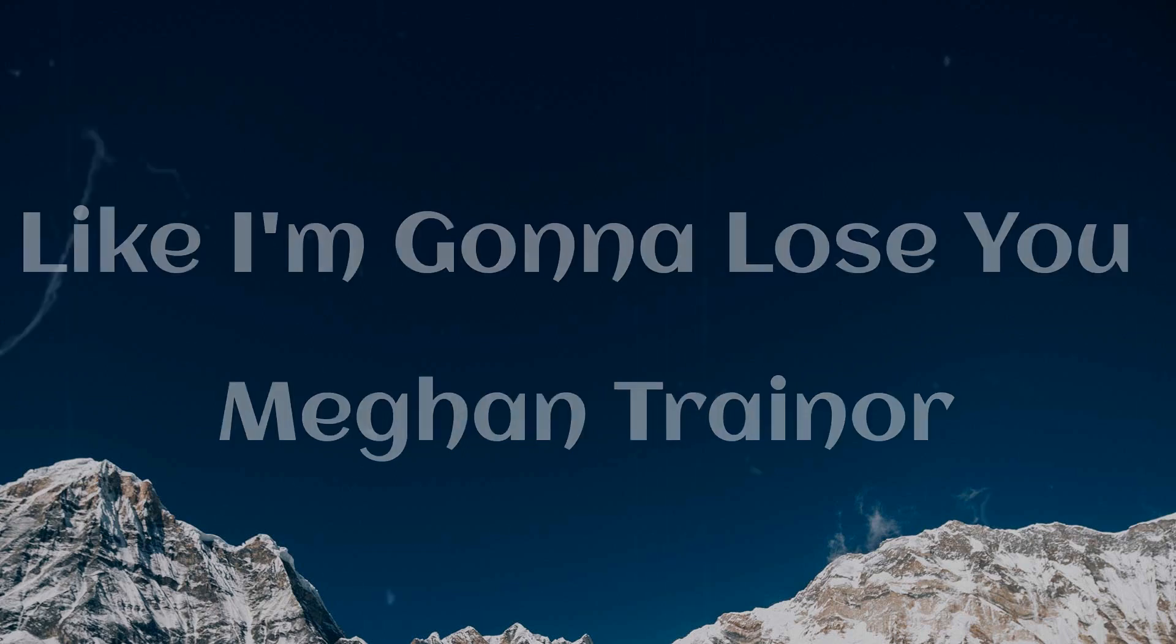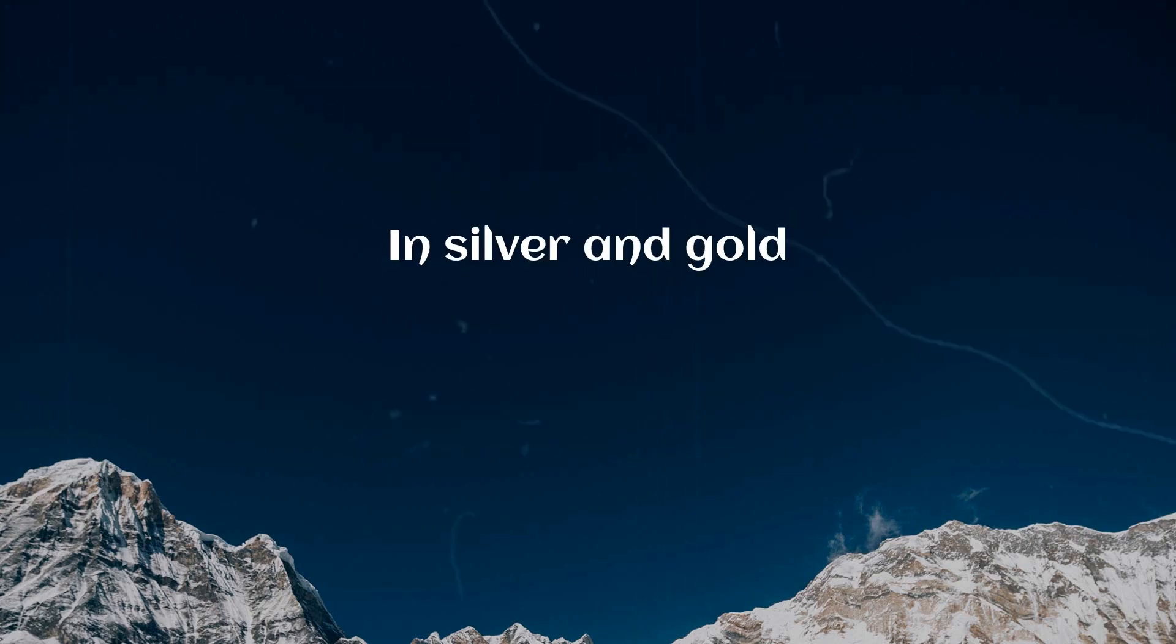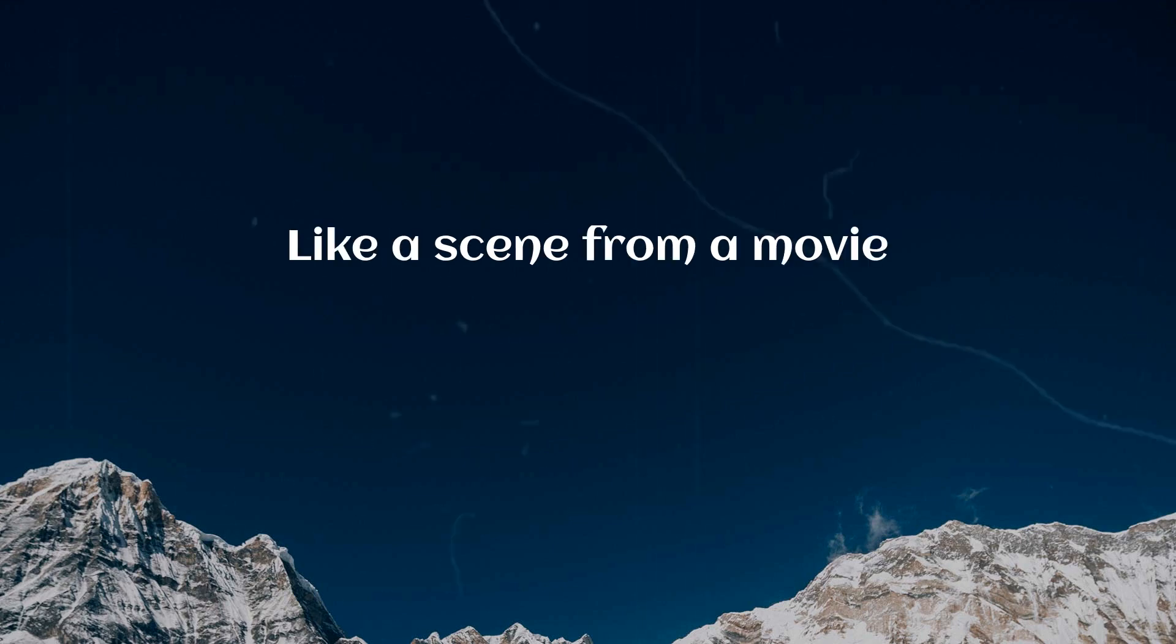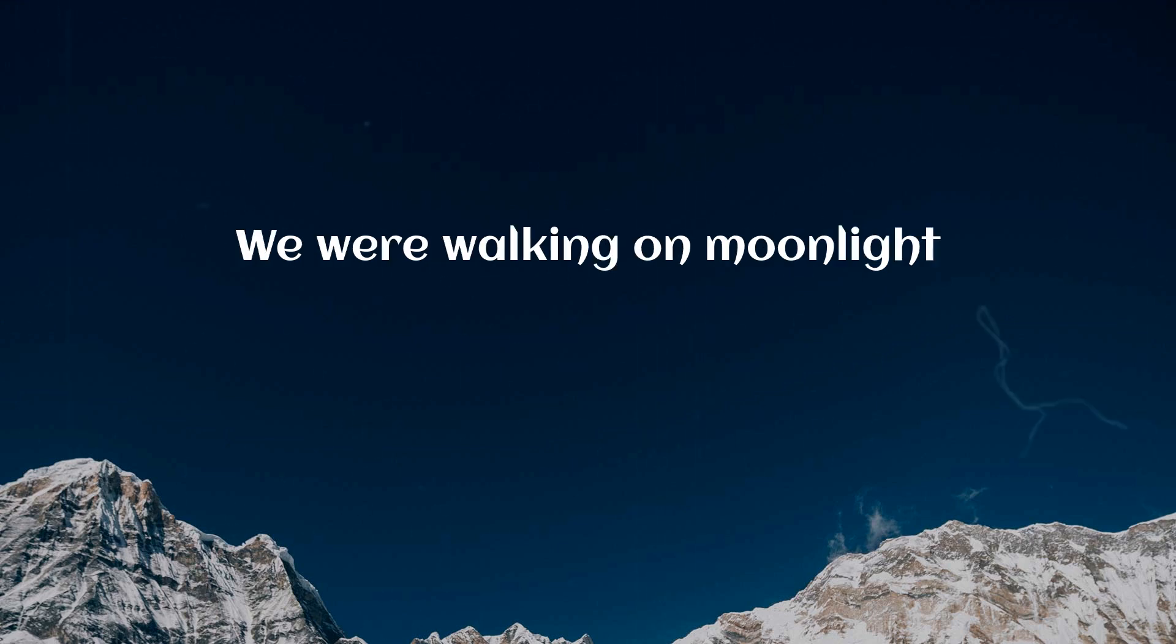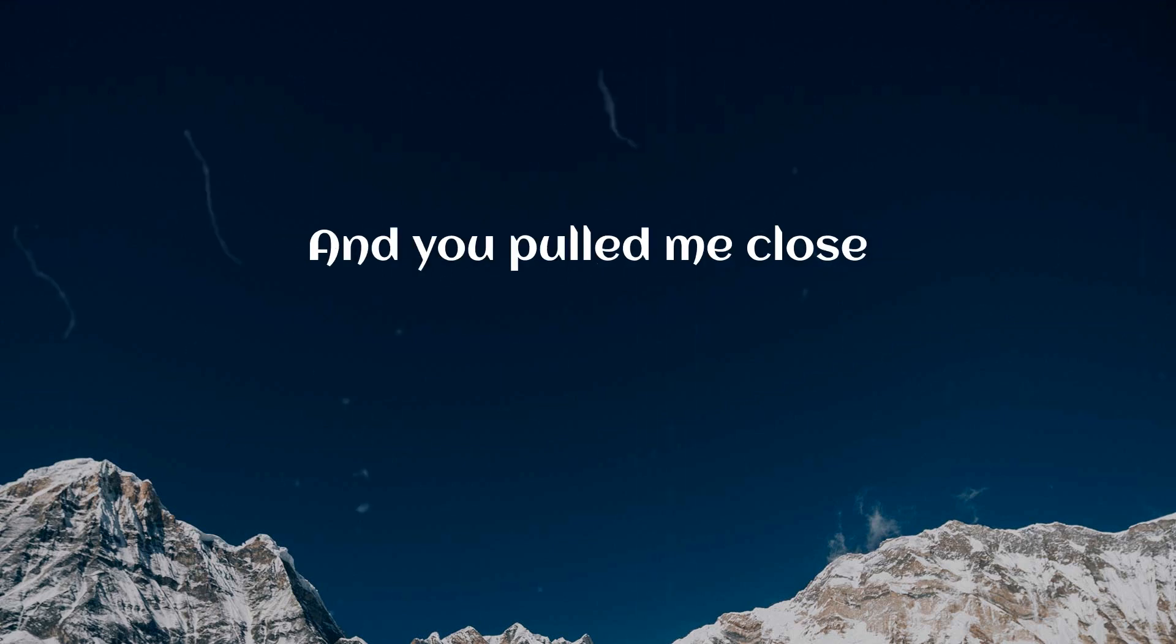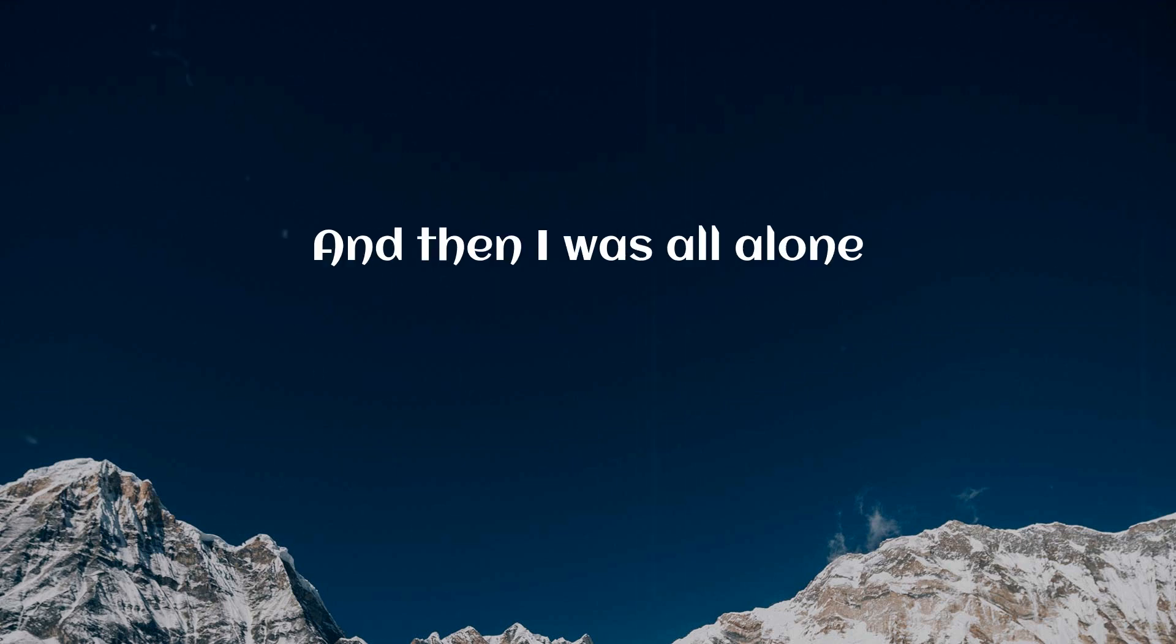I found myself dreaming in silver and gold, like a scene from a movie that every broken heart knows. We were walking on moonlight and you pulled me close. Split second and you disappeared and then I was all alone.